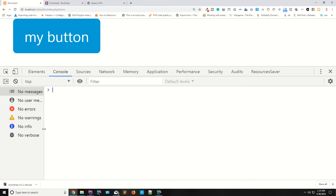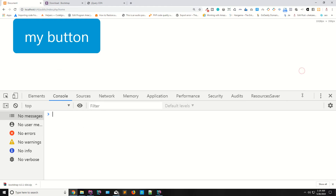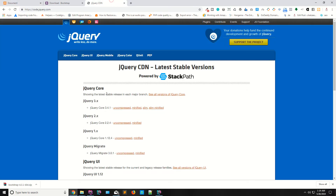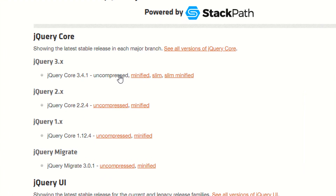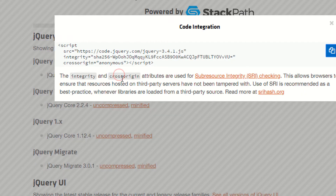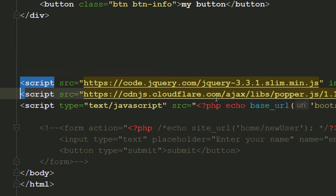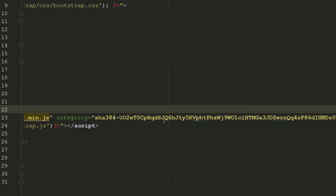Go to the page, refresh — as you can see it's working fine and you are not receiving any error. That is method one. Method two is using the uncompressed version — copy it and load jQuery from there.